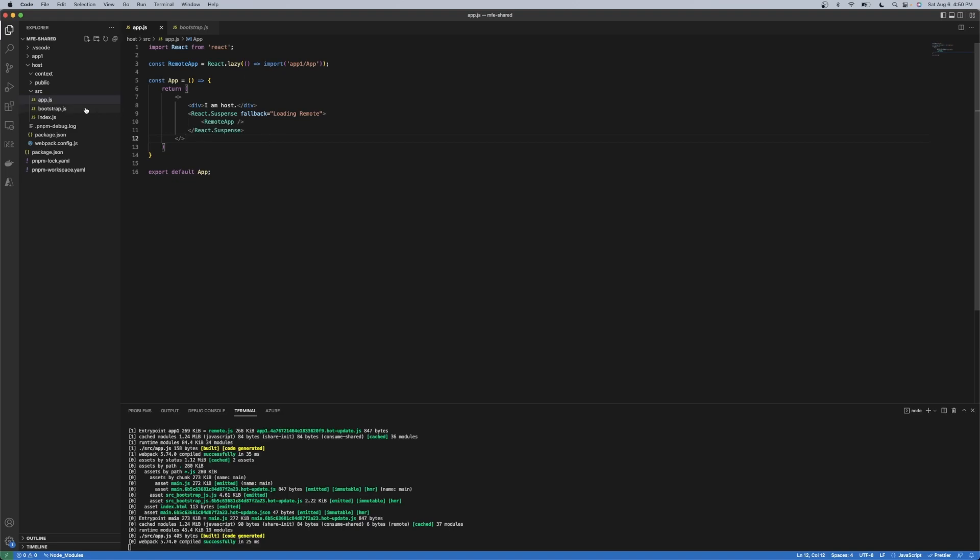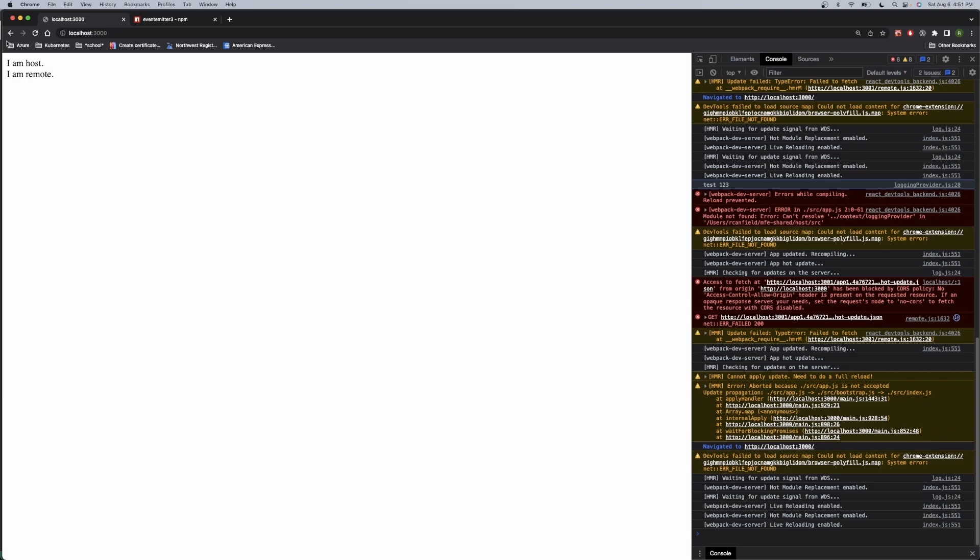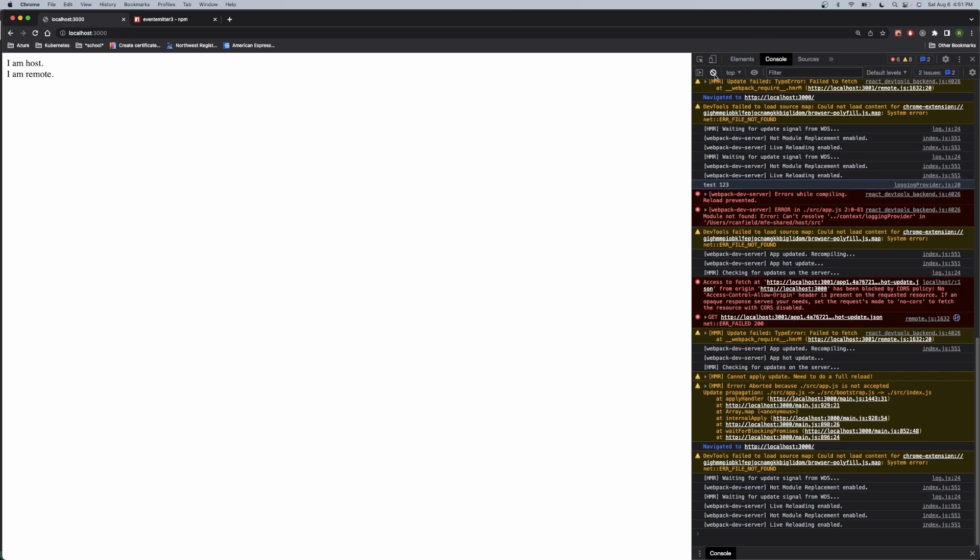So let me run the application here. So the idea here is that this application right now is just two simple divs, two simple components.